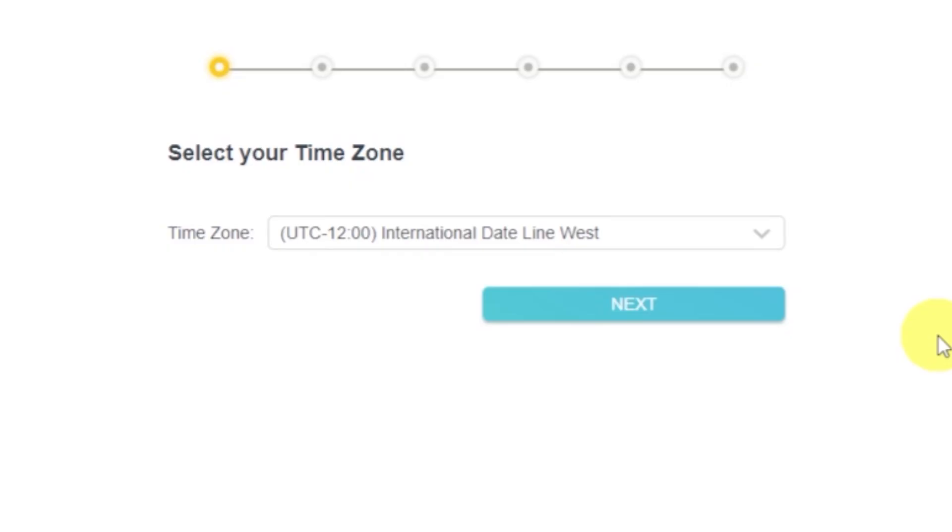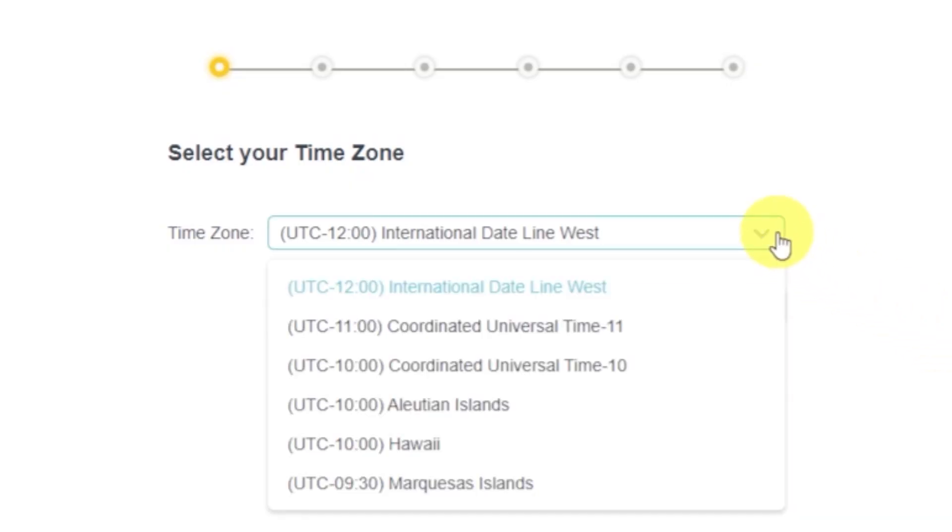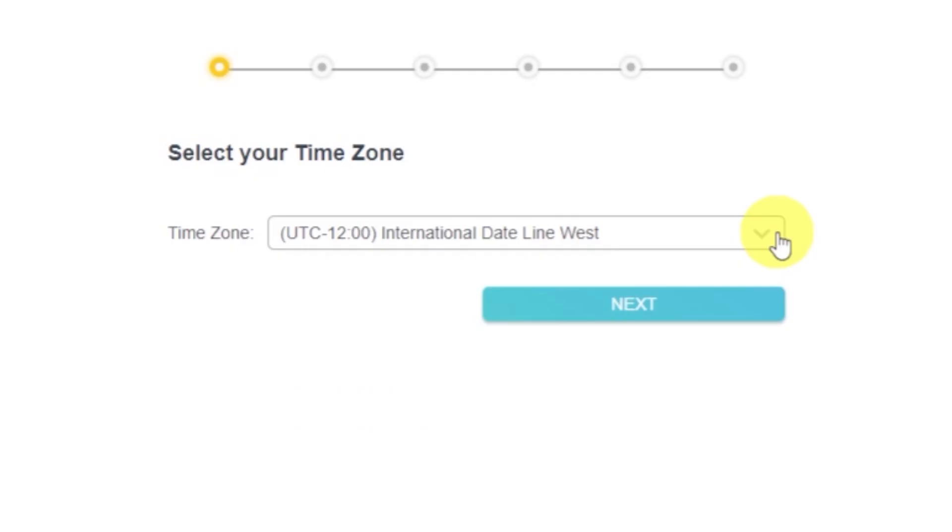On the first screen, select your time zone. If you're not sure which one to choose, just select any.